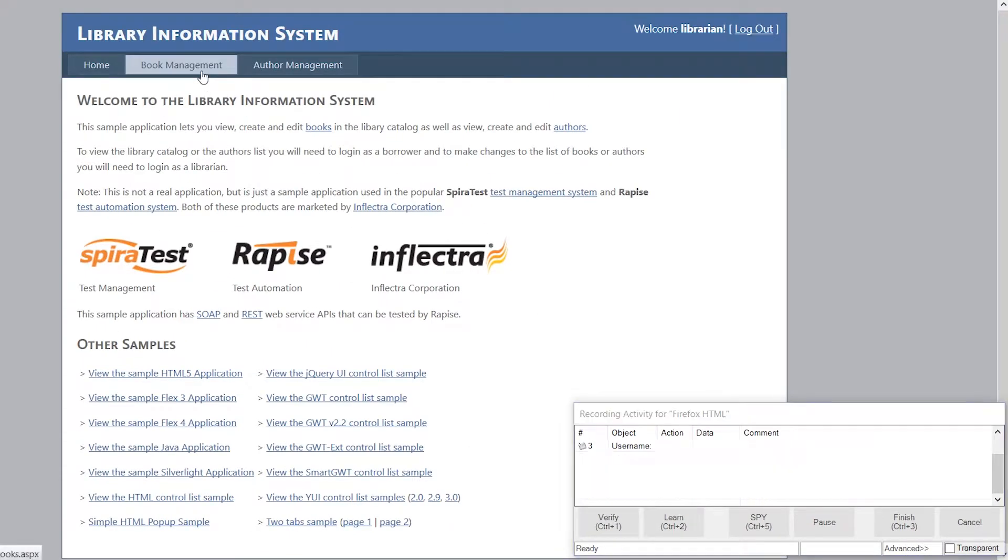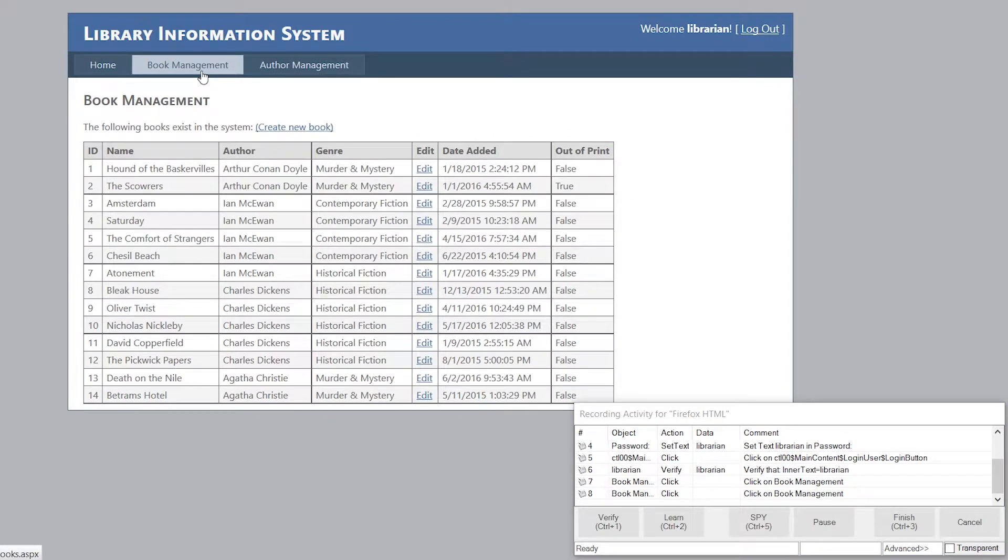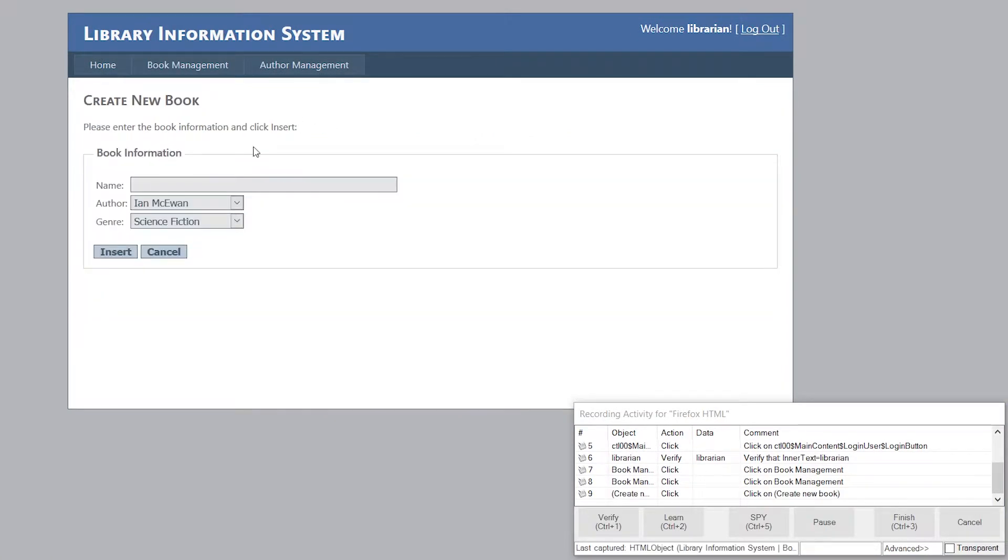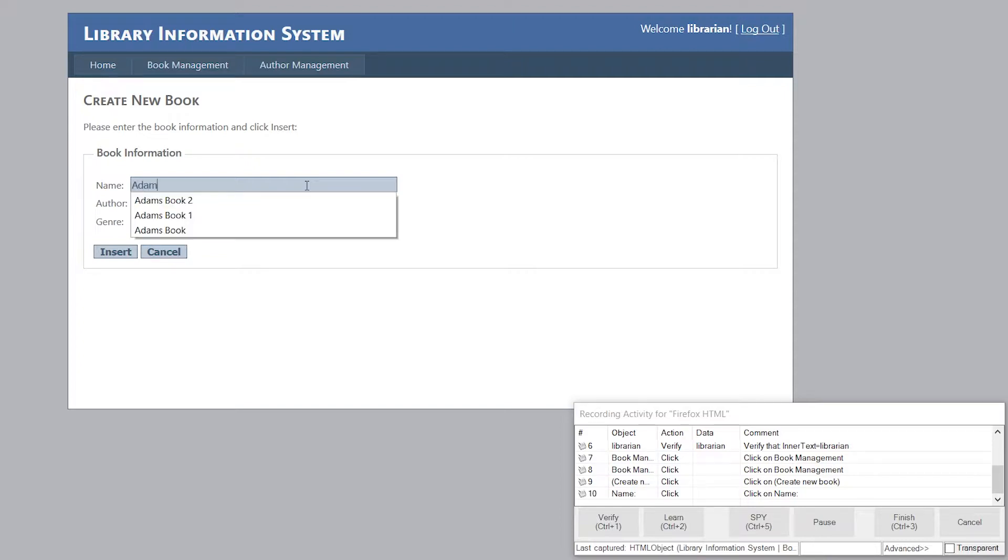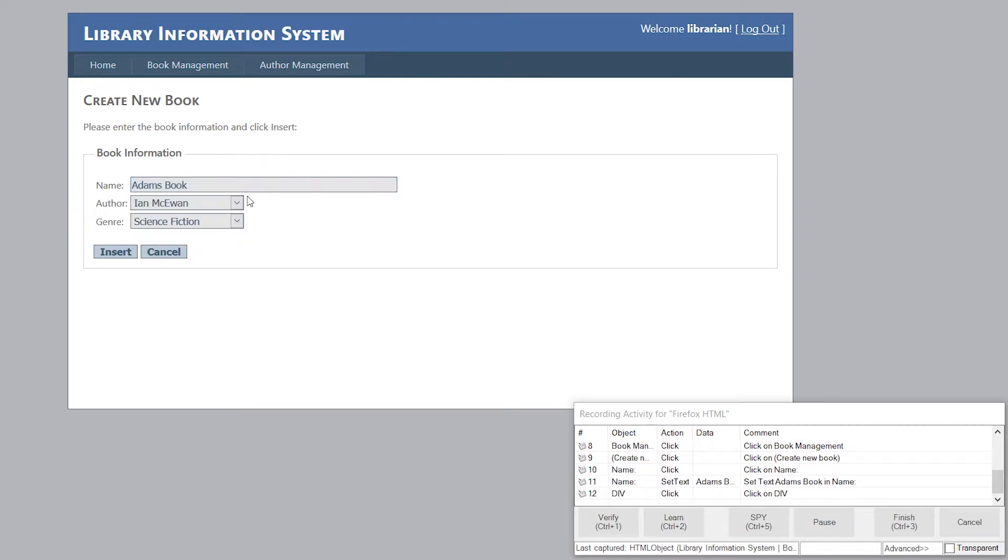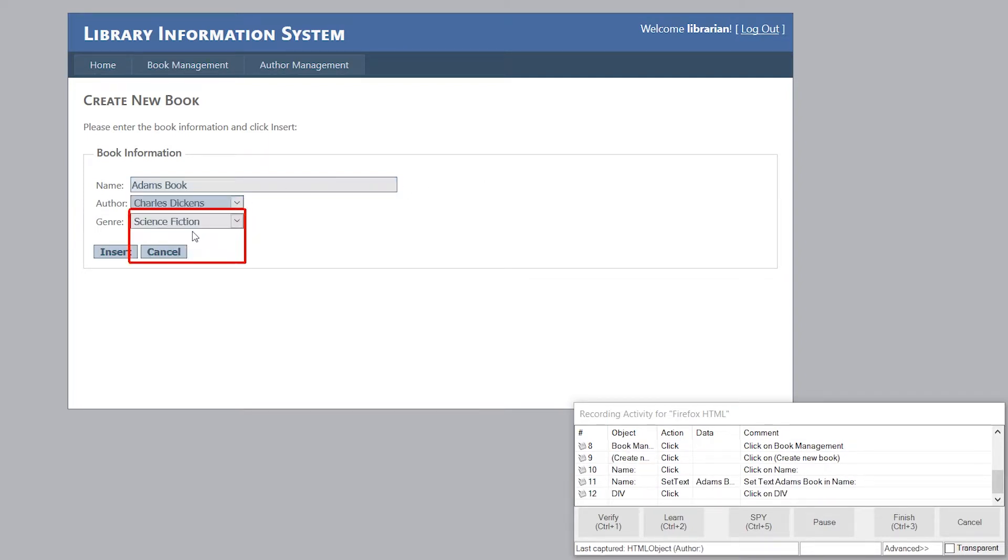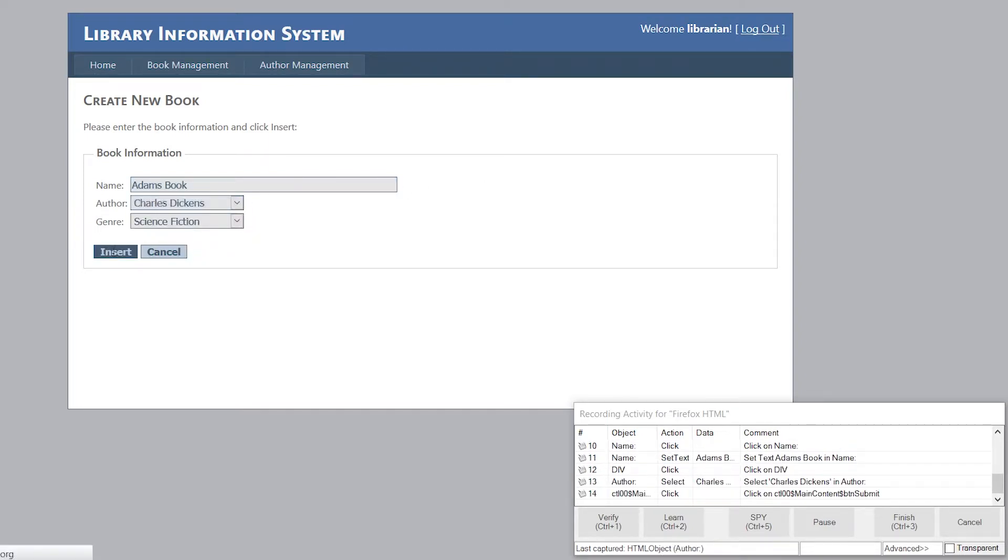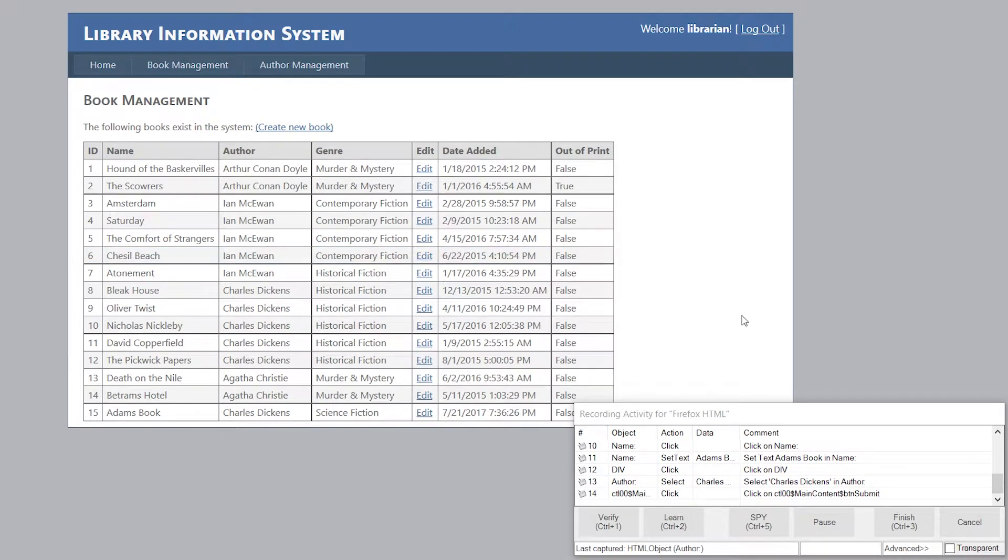I'm now going to click on the option to create a new book. And when the screen appears, I'll enter a book name. I'm also going to choose a different author. Then I hit Insert. You'll notice it's been recording my actions as I've been doing it.